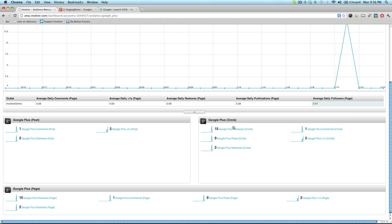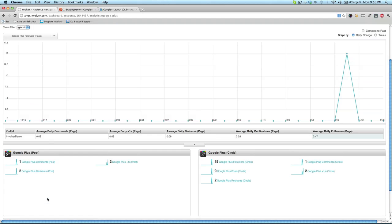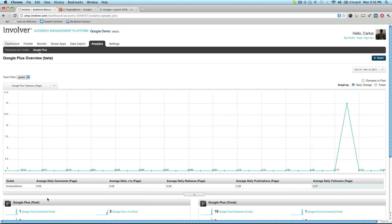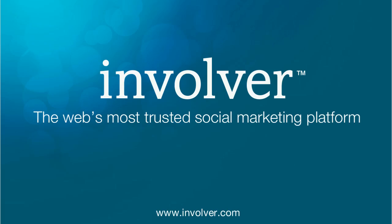At the bottom of the layout, you'll find a selection of sparklines to help you quickly get to the data that you're looking for, categorized by post, circle, and page. That's an overview of our Google Plus integration. We're looking forward to extending this functionality and welcome your feedback. For more information about the release, visit Involver.com/GooglePlus. Thanks for watching.